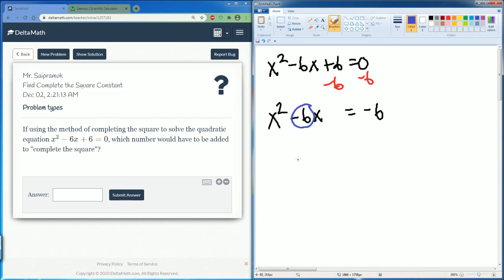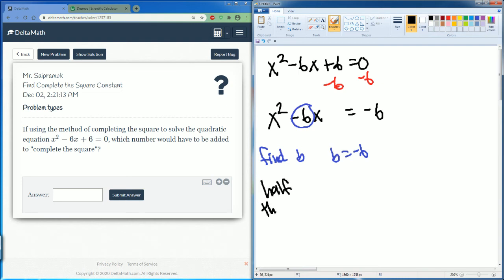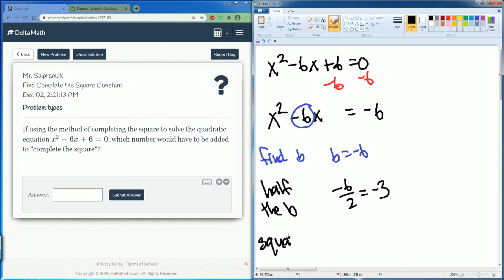This is good because it's an even number. So that is our b: b is equal to negative 6. Now we want to half the b, so negative 6 divided by 2 gives us negative 3. Now we square it: negative 3 squared equals 9.